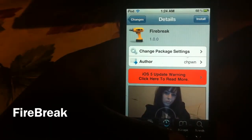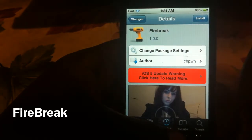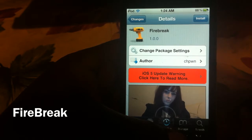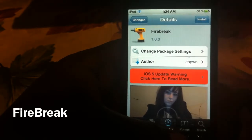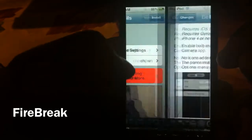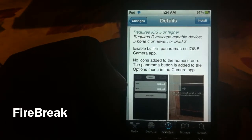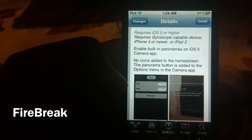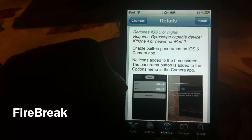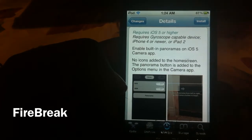What's up YouTube? It's your boy IsaiahDat11, and in this video I'm going to show you a new tweak called Firebreak by CH Pone — or Chip Pone, whatever you want to call him. What this does is basically enable the panorama mode in iOS 5. This is built into iOS 5, it's just not enabled by Apple yet, and with this tweak it enables it for you. It's for the iPhone 4 or newer, or the iPad 2.